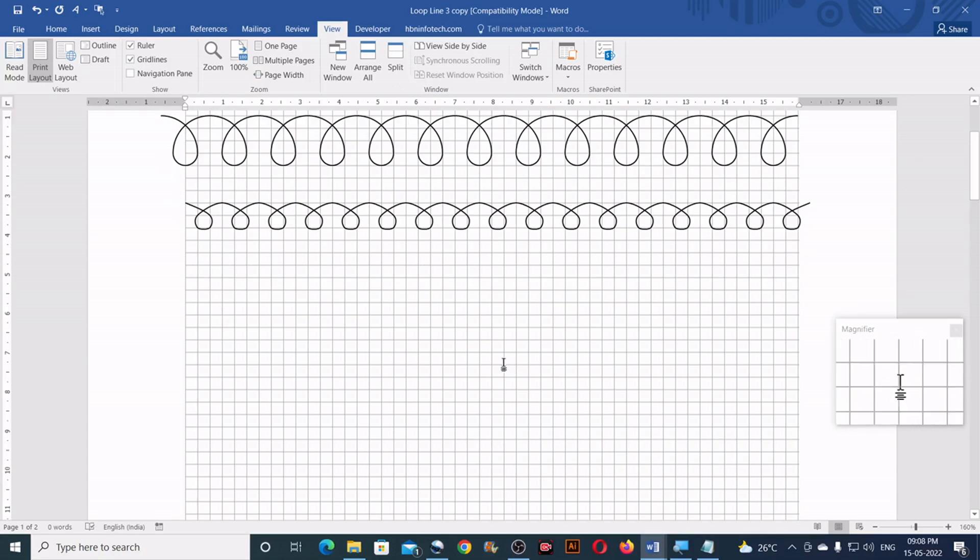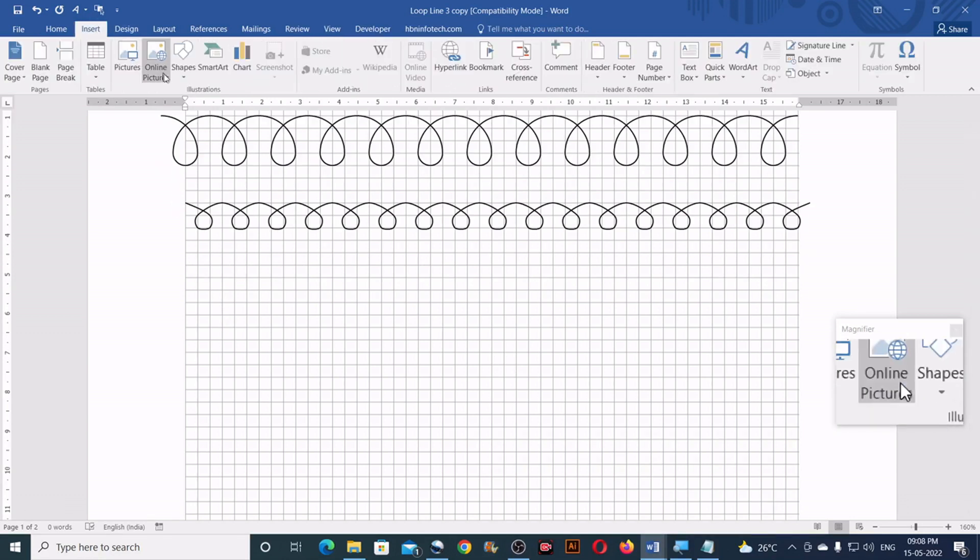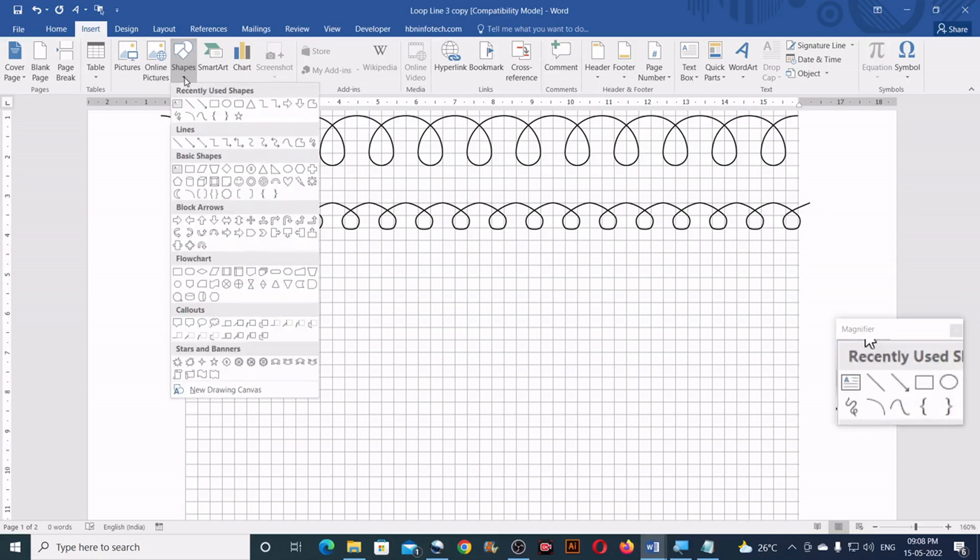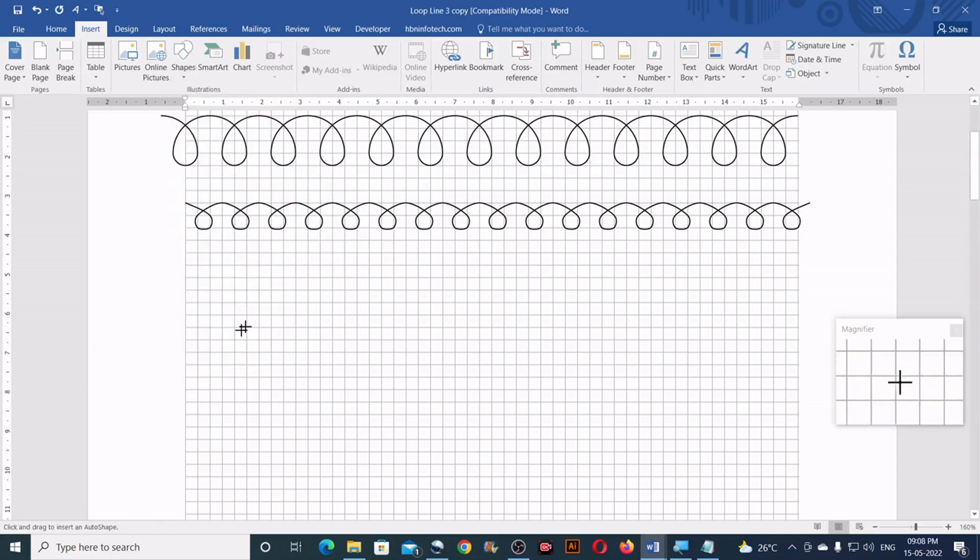Now let me show you the first technique. Go to the insert tab, click on shapes and then click on the curve. Now click and do what I do.